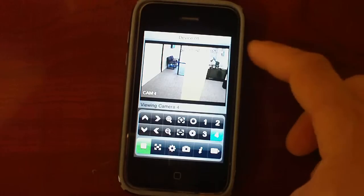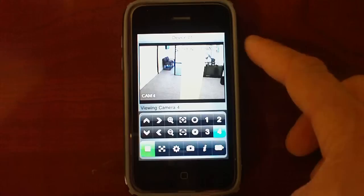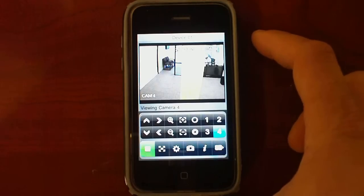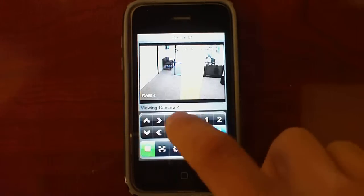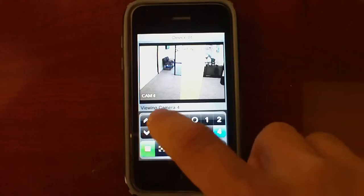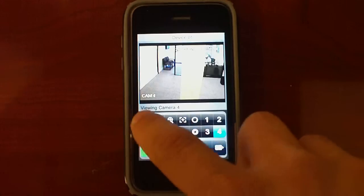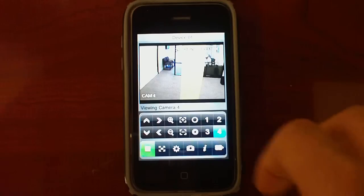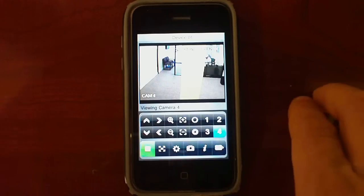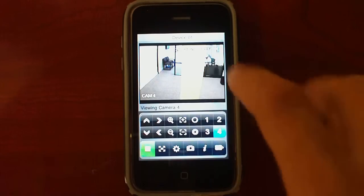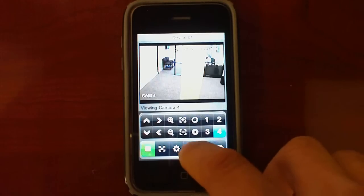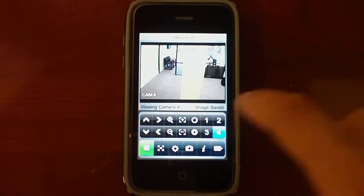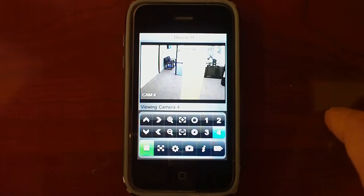This software has PTZ capabilities, means that you can move your PTZ using these controllers. You can zoom in and zoom out, you can take snapshots by just clicking here and it says image saved.